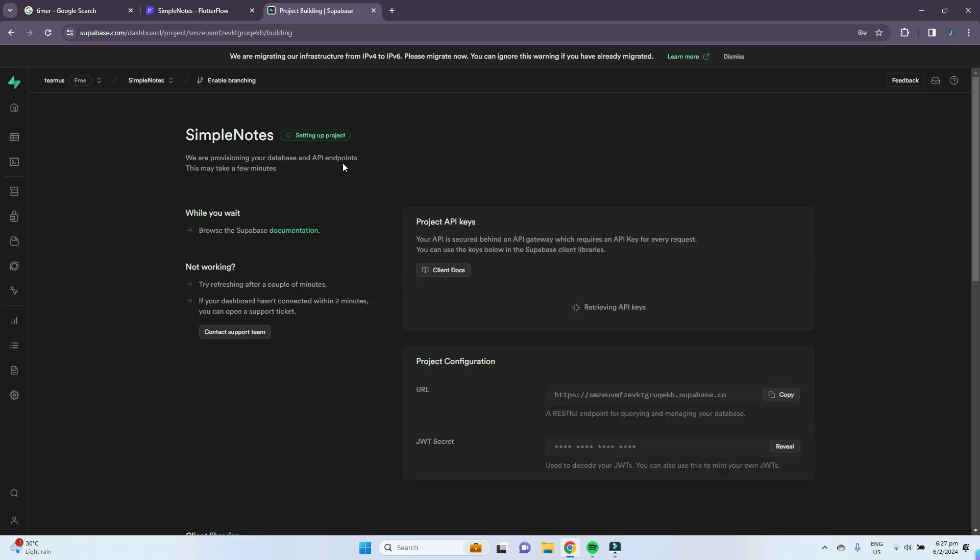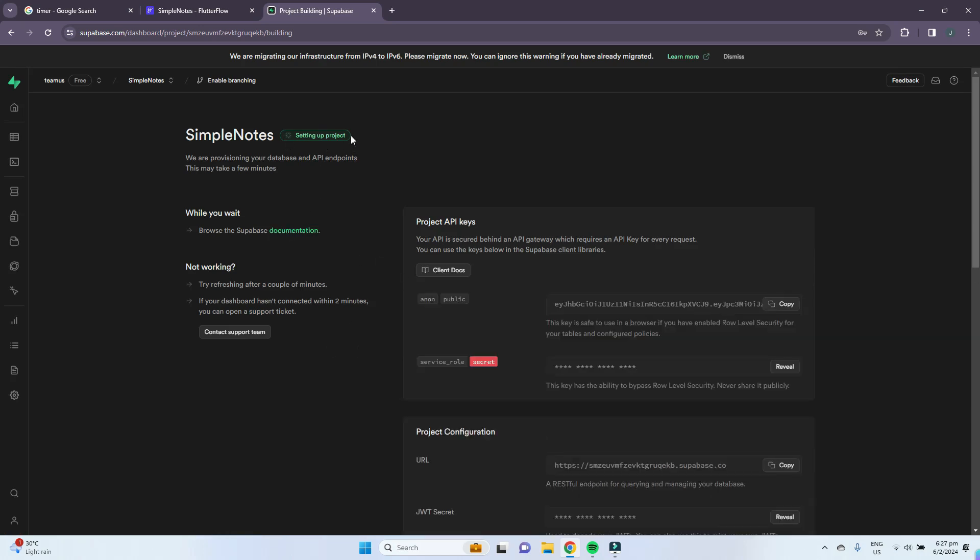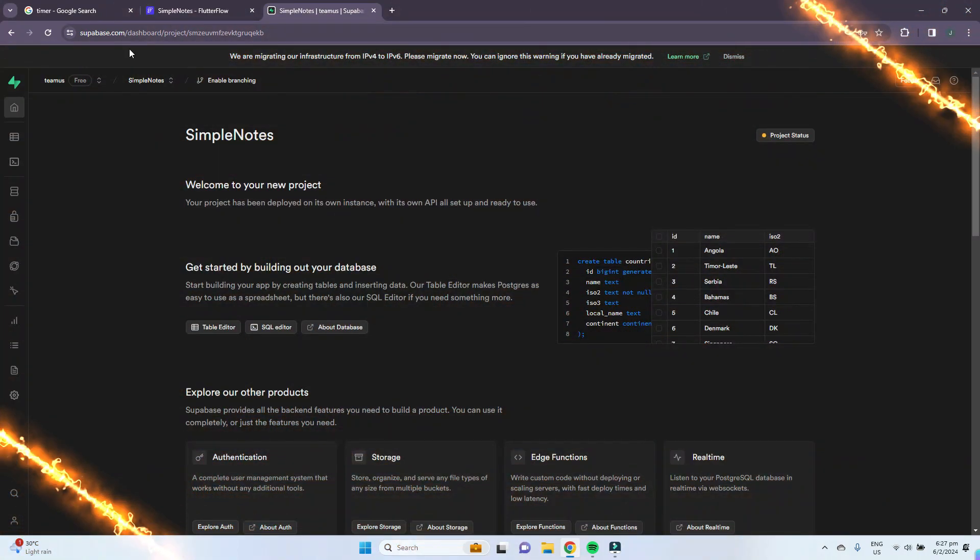You can see that it is currently setting up the project right now. You can just wait a while and I'll see you back when the project has been set up.